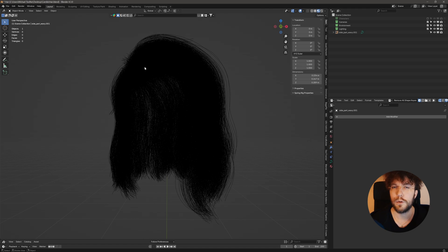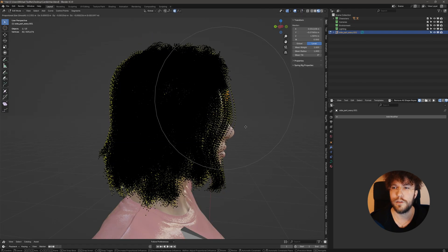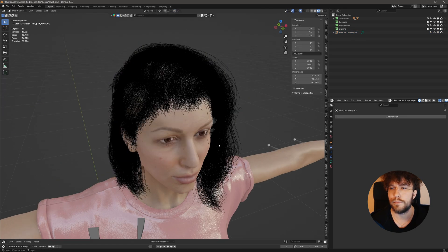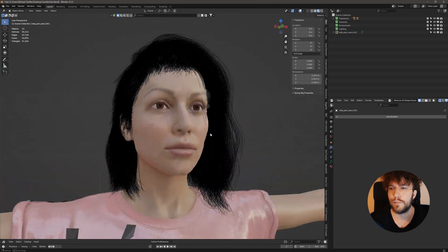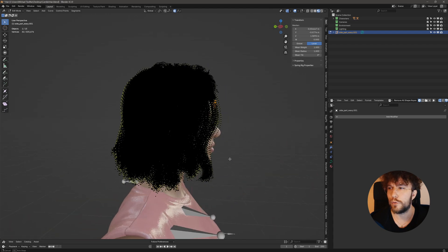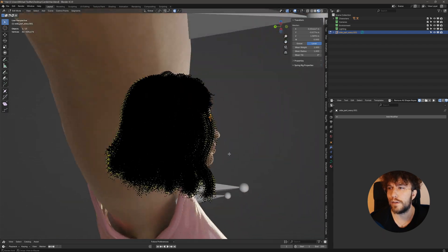If you want to, you can do some adjustments to the hairstyle. To make sure that strands don't go through the mesh, etc.